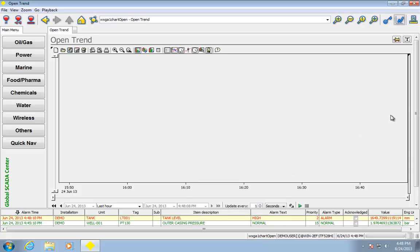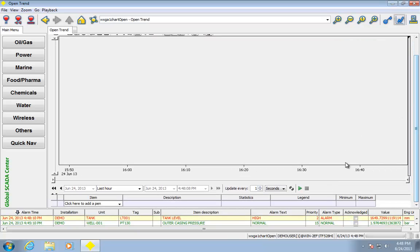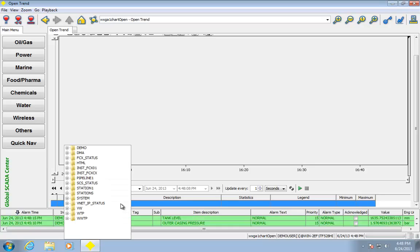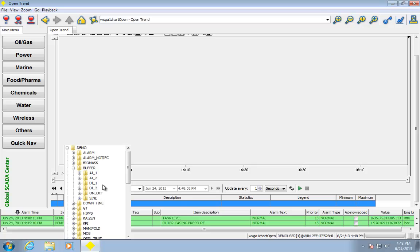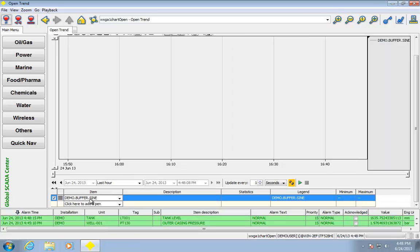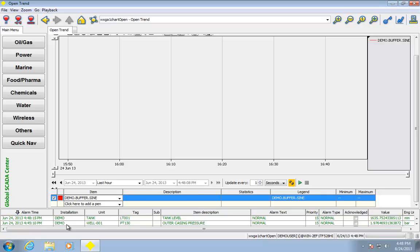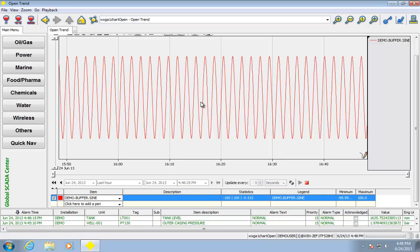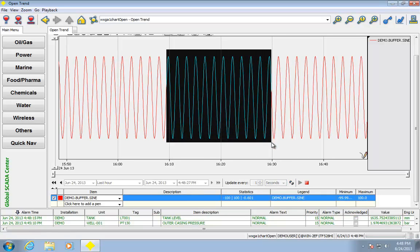I can do stuff like trends. If we take a look down here, I can go and add a pen to the trend, gives me all the points that are trendable. I can go ahead and change the color. There we go, there's a trend, I can zoom in.